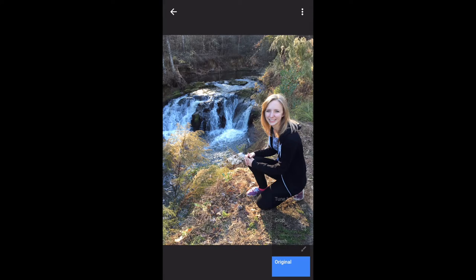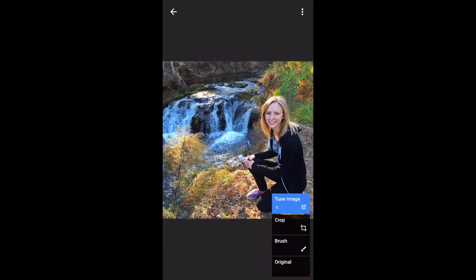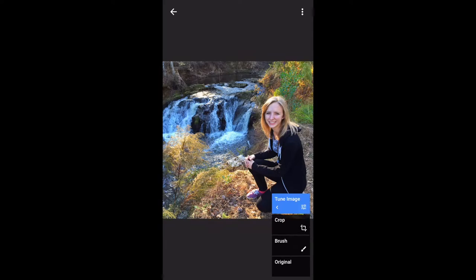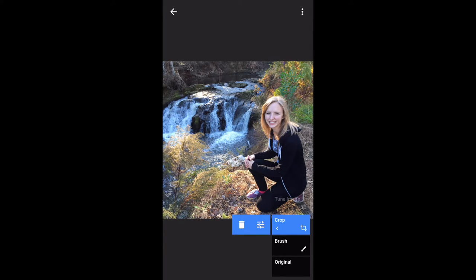If you touch that 3, it opens the stacks. You'll see we have a tune image stack on top, the crop stack next, and then the brush which is a default first item once you start doing multiple stacks, and the original photo. Each one of those stacks is in the order that we made those adjustments and they turn off and on based on touching. If you touch the crop, the crop is now in the middle. If I want to adjust that crop, I touch to highlight it in blue, touch it again, and you get a flyout.